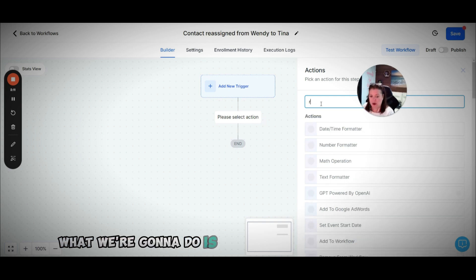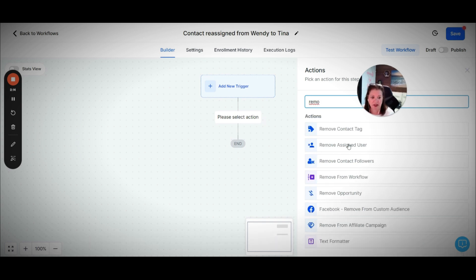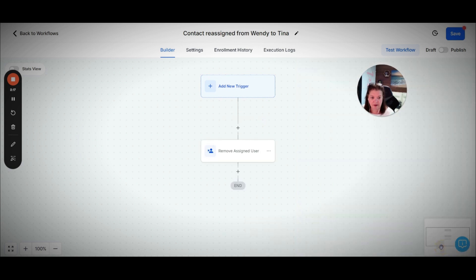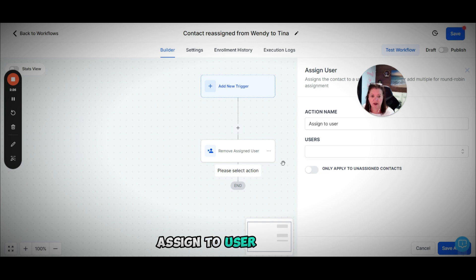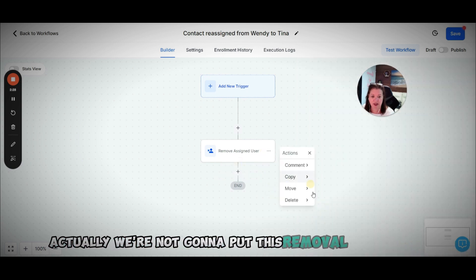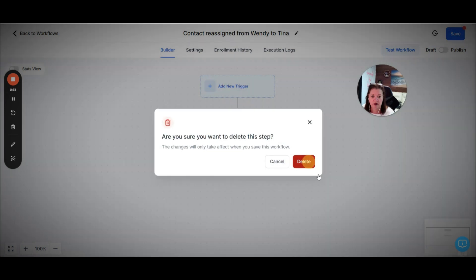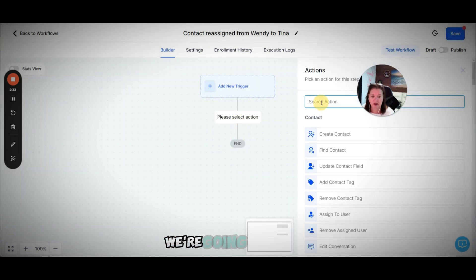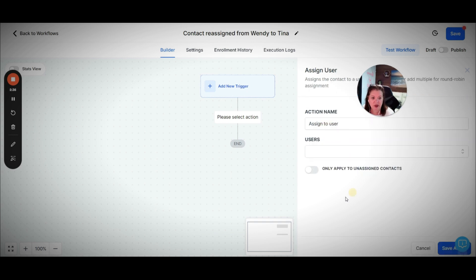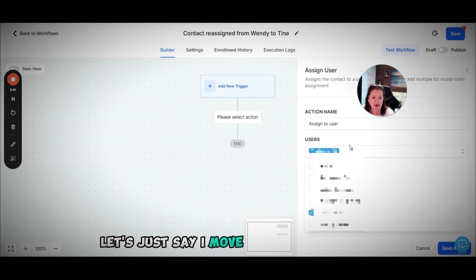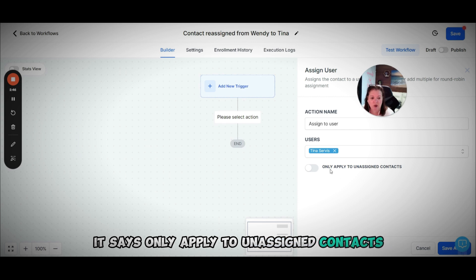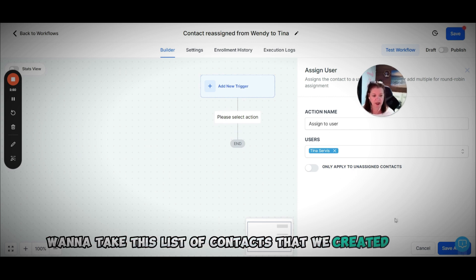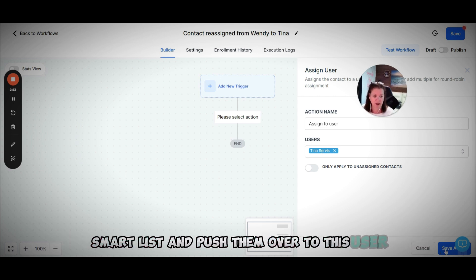Then here, what we're going to do is assign to user. We're going to skip the remove assigned user step. So assign to user, let's just say I move it over to my name, and I'm not going to click this. It says only apply to unassigned contacts. We don't want to do that. We actually just want to take this list of contacts that we created in the smart list and push them over to this user.